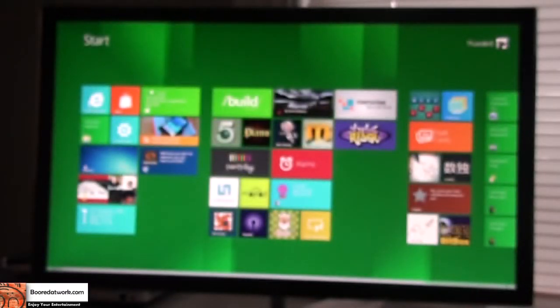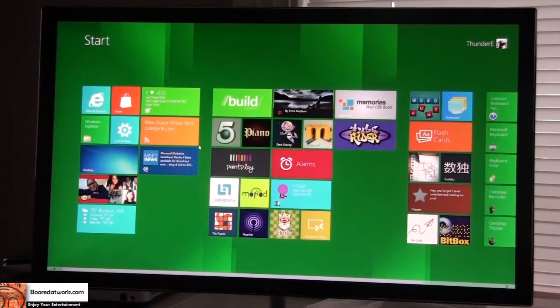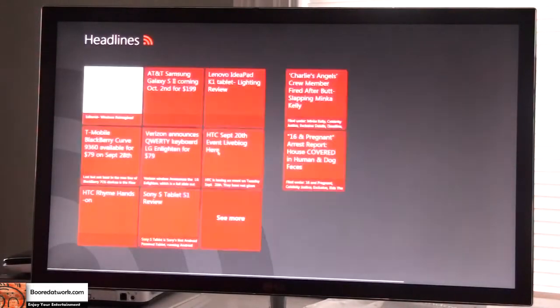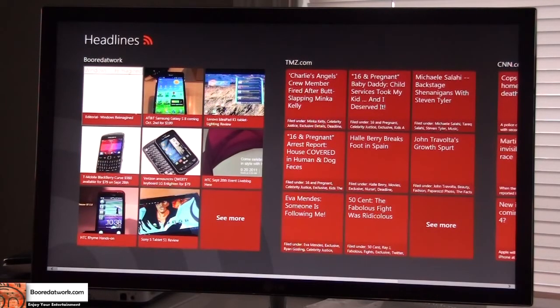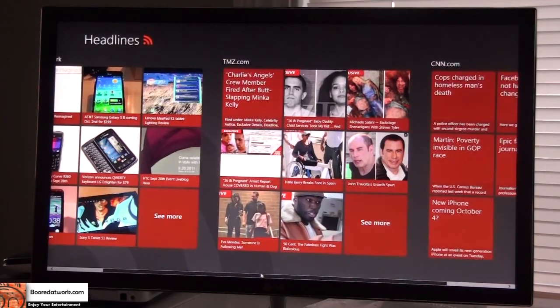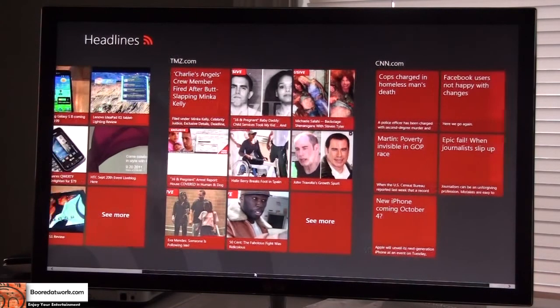Now I can open up a bunch of applications with Windows 8 Developer Preview. One that's pretty cool is the RSS feed. This is the RSS feed — you can see the live tiles actually update each time. It's a very cool feature showing the ability of Metro UI. I'm subscribed to Board of Works, and you can see news stories and scroll across. There's TMZ and CNN as well — you can see all the different feeds together.